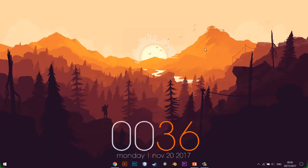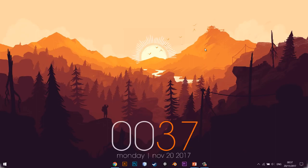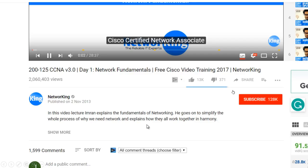This is my beautiful Windows desktop screen for this week. To know how to make your screen look like this, click on the link on the top right hand corner of the screen right now.